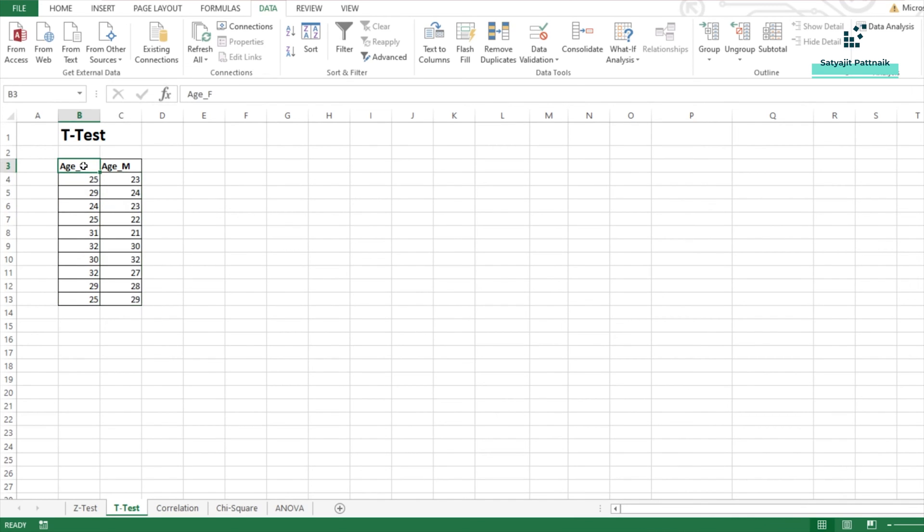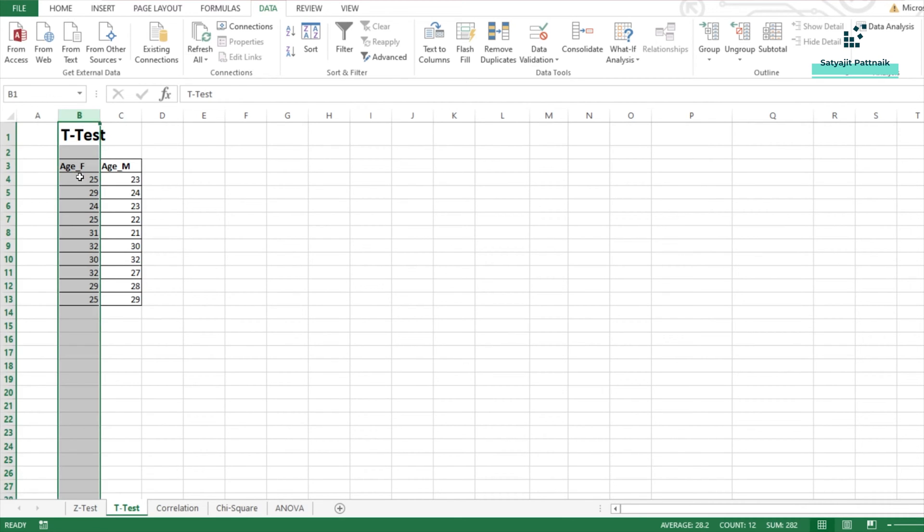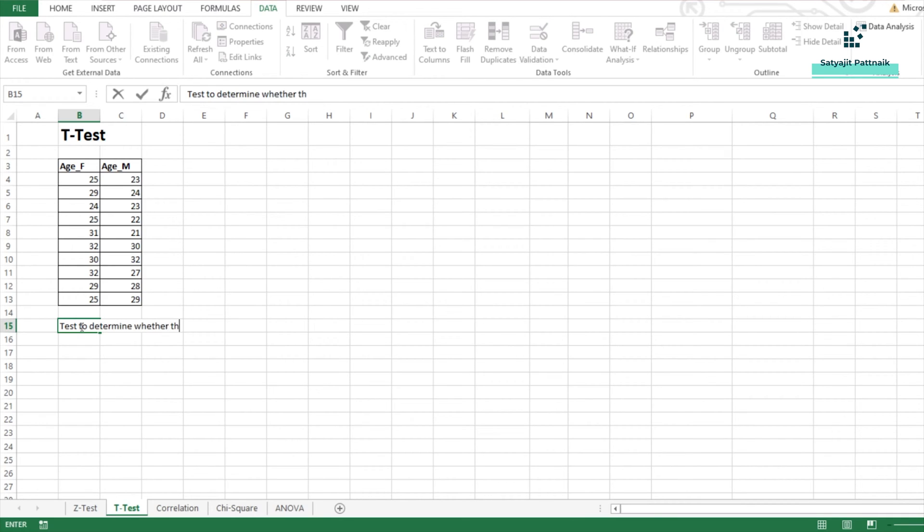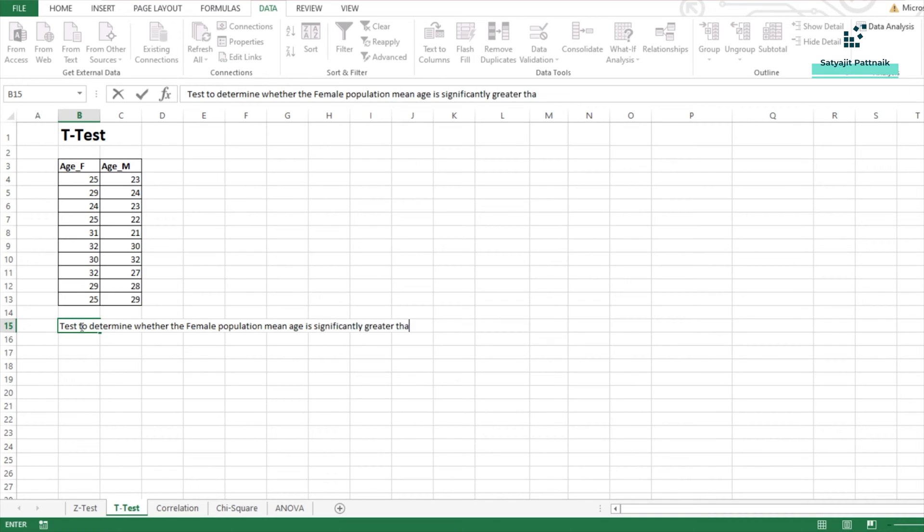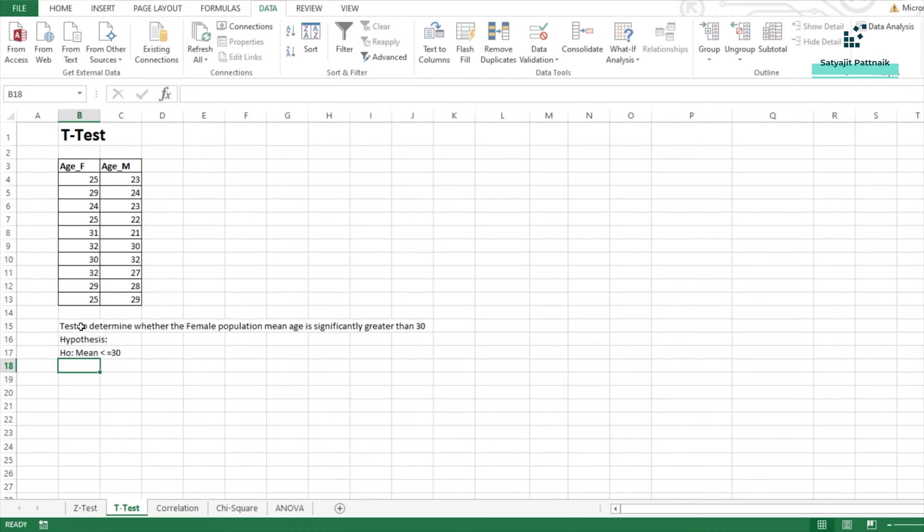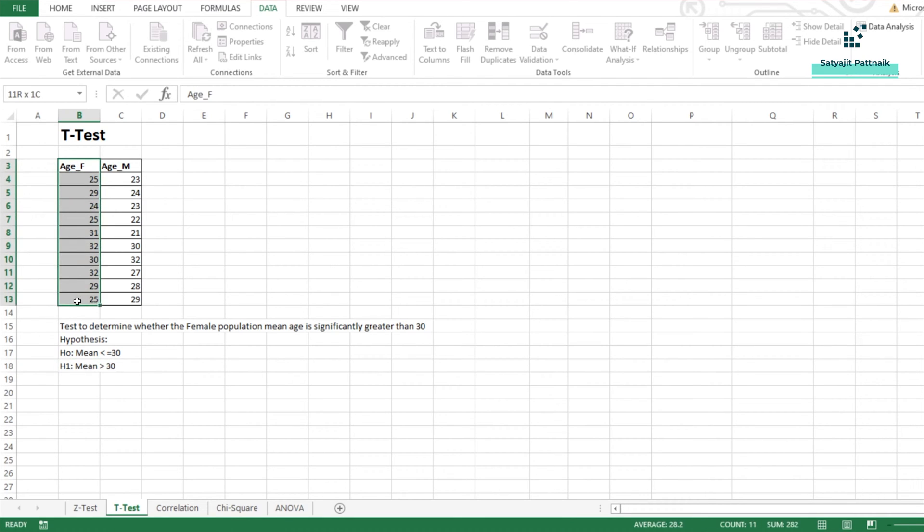Now, we are going to perform two types of tests. For the first thing, what we need to do is we are just going to focus on only these 10 female customers. So we will try to test to determine whether the female population mean age is significantly greater than 30. That's going to be my case. Now, what is going to be my hypothesis? My null hypothesis is going to be mean is less than or equal to 30. And my alternate hypothesis will be mean is greater than 30. So I am only considering one sample. So we are doing a one sample T-Test.